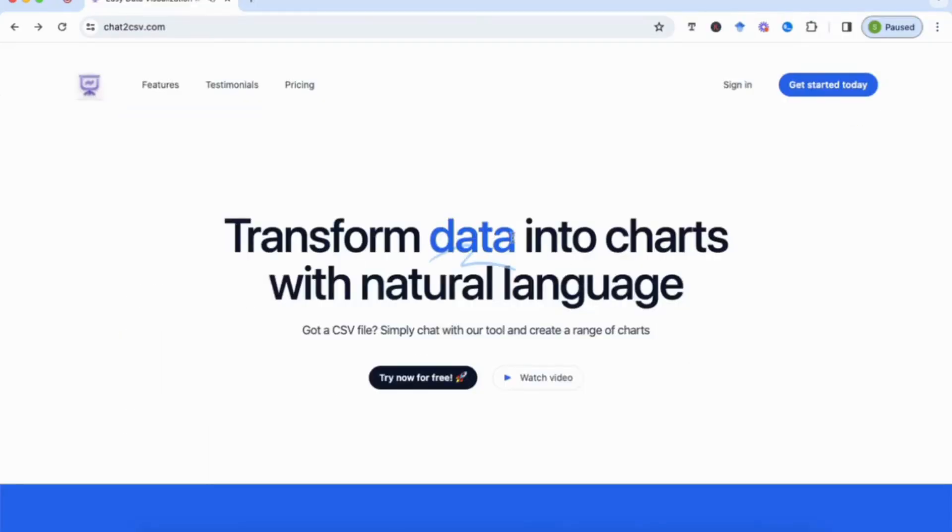Once you've clicked on it, it will take you to this homepage and you have to sign in. So you sign in from here.